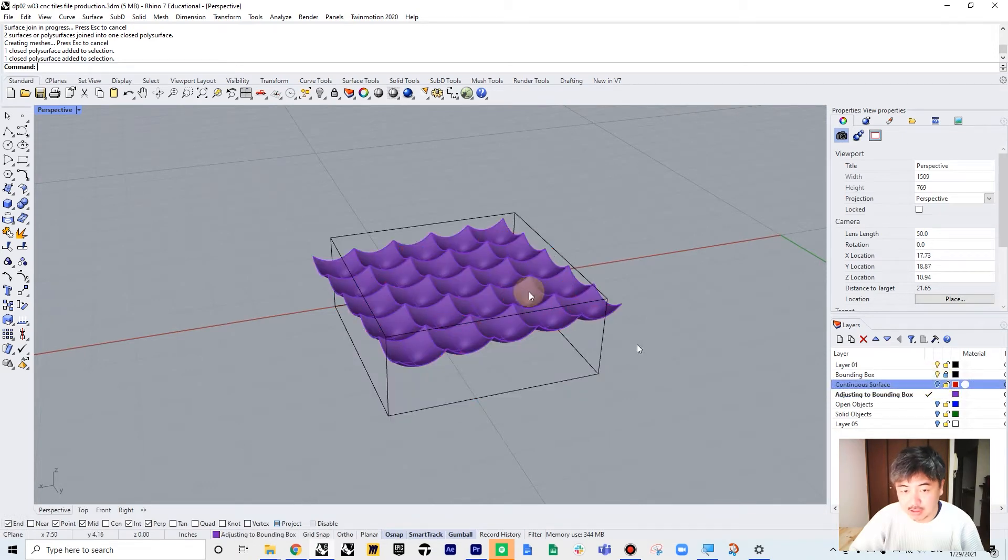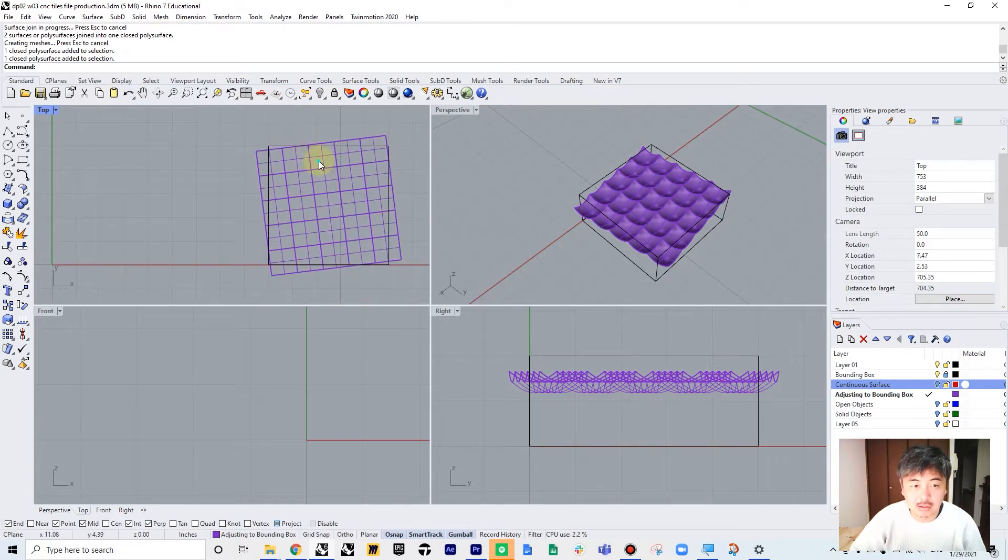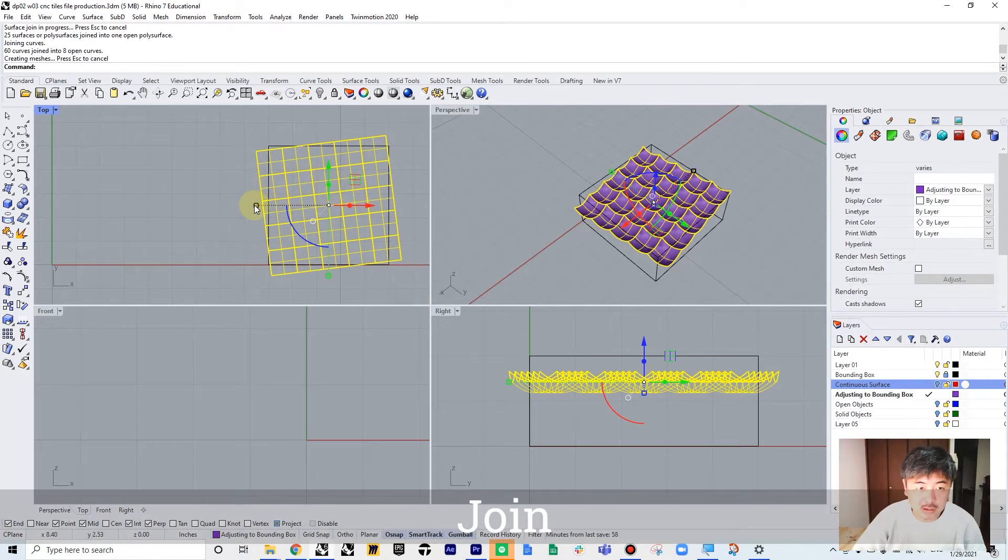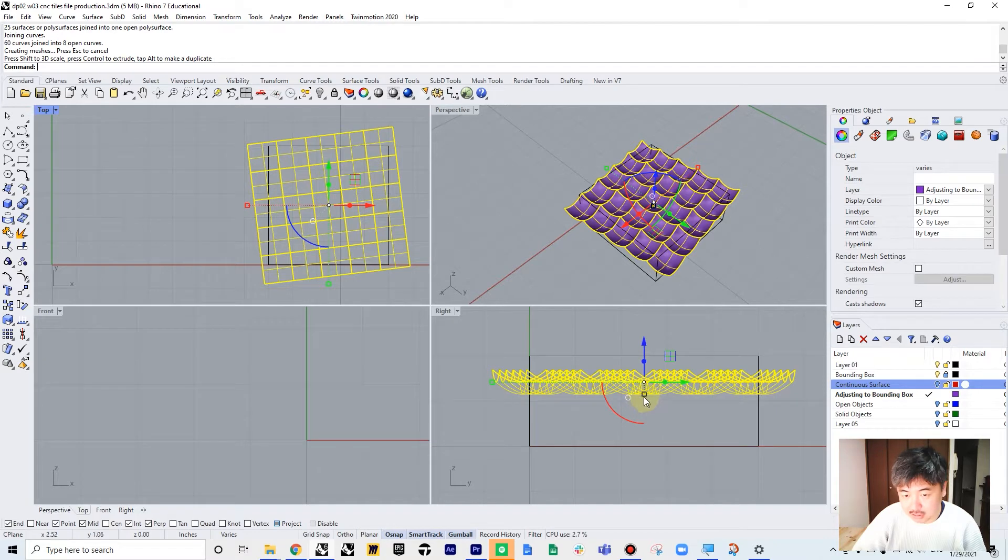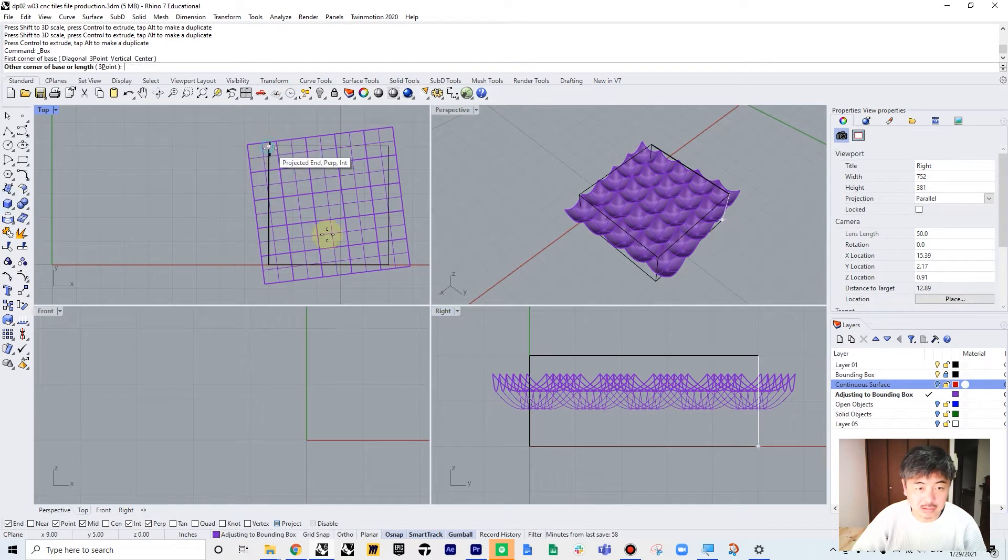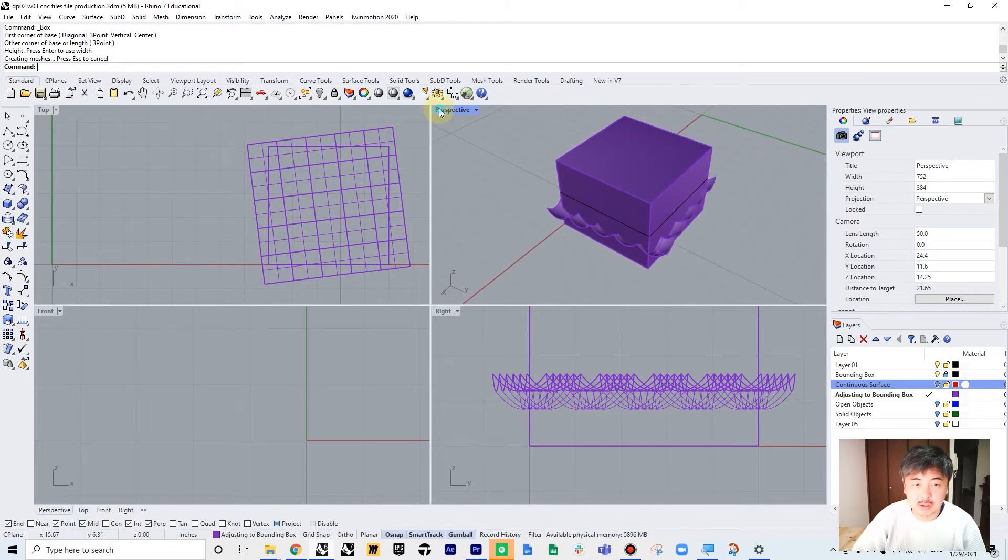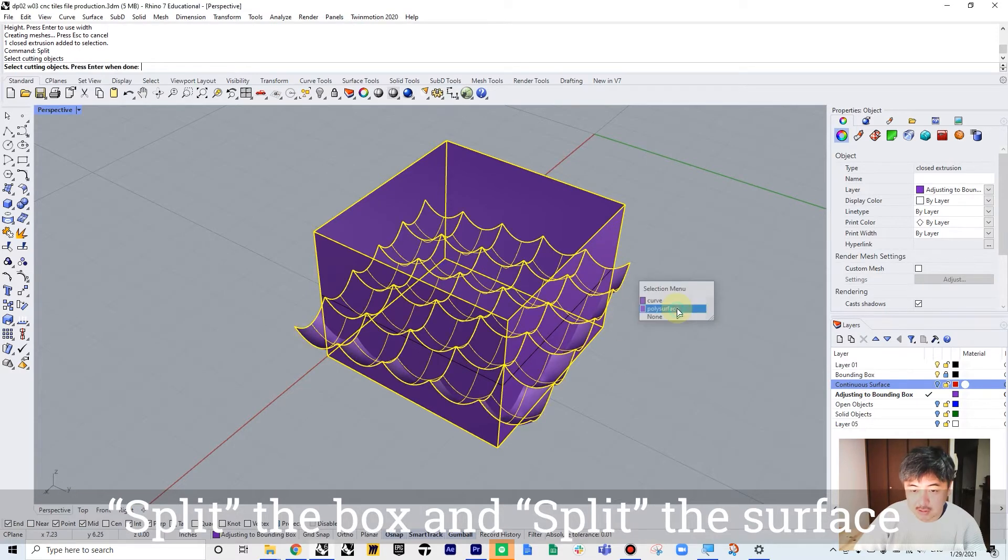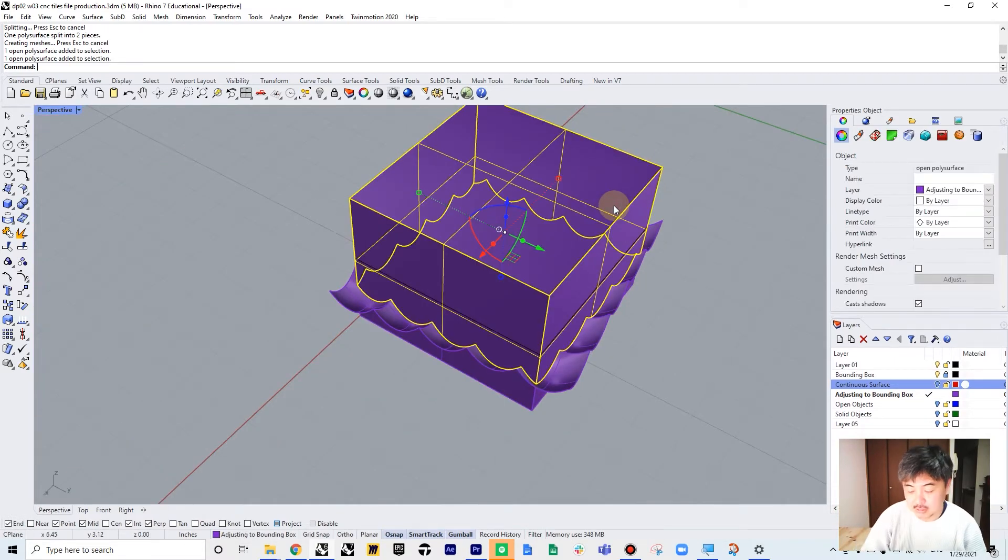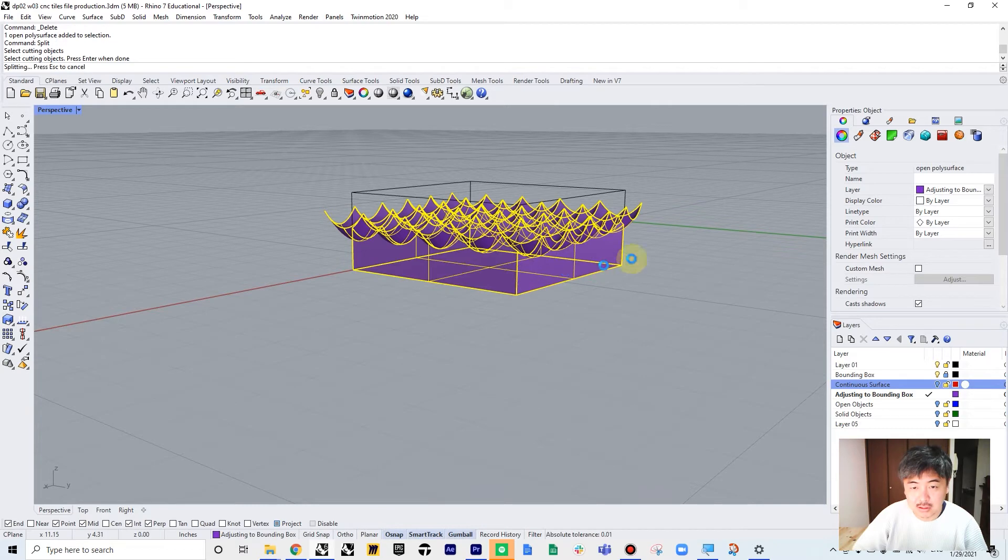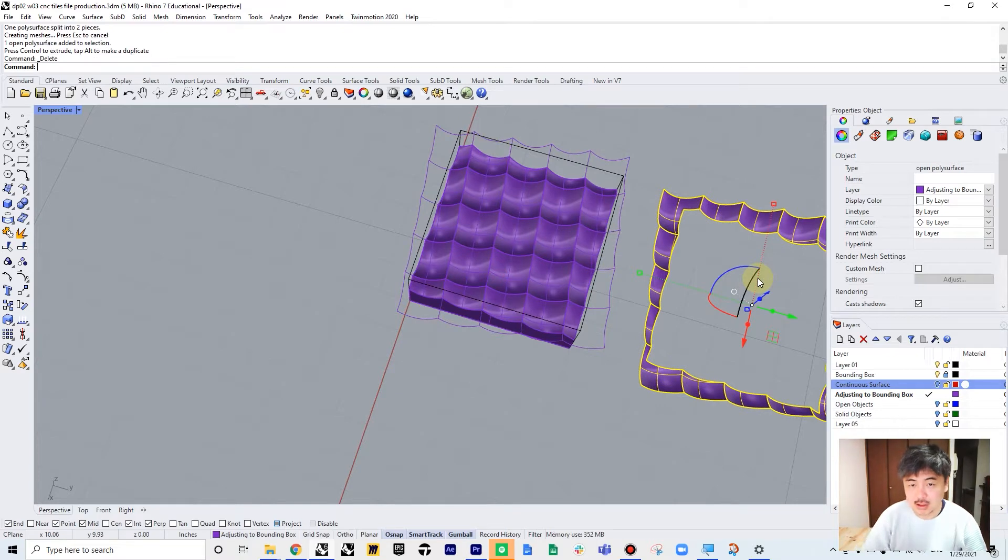For the second one, when you have a situation where your file is slightly out of the bounding box, what you need to do is join all of them and then make sure to scale this one up so that all of the surfaces are slightly outside of the bounding box on both x, y, and z axis. So now what you can do is create another 3D box here and then first split the box with this surface object. And also split the discontinuous surface with the bounding box.